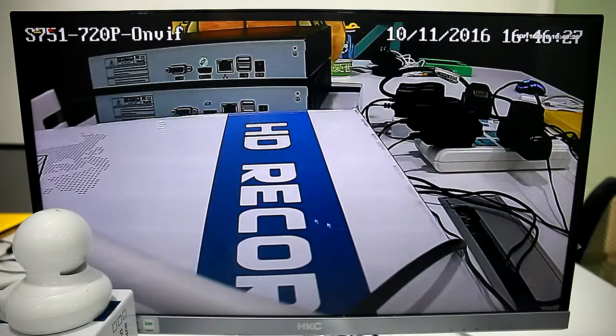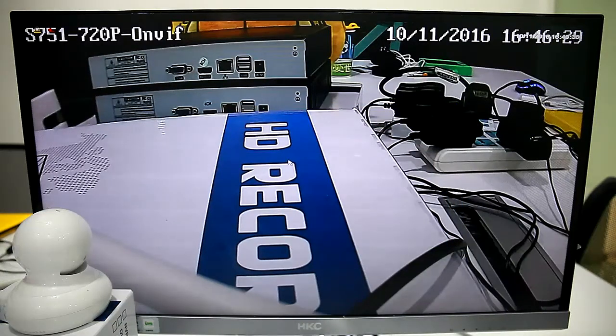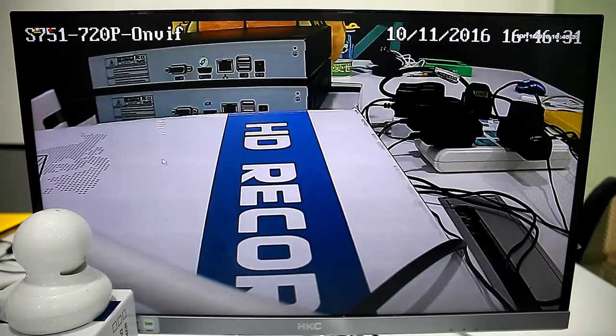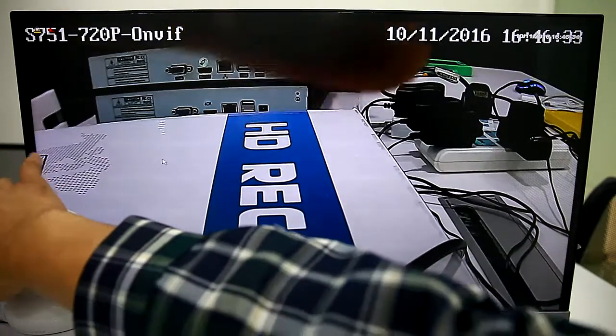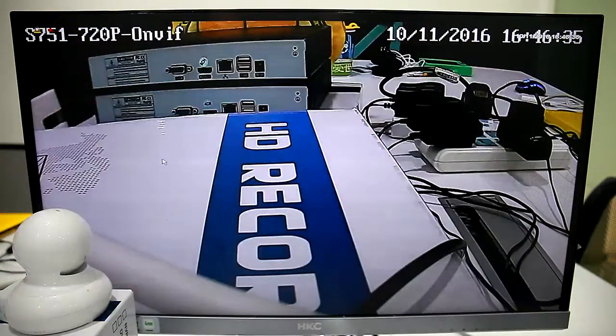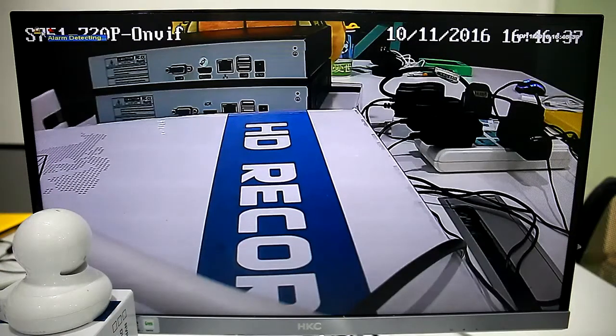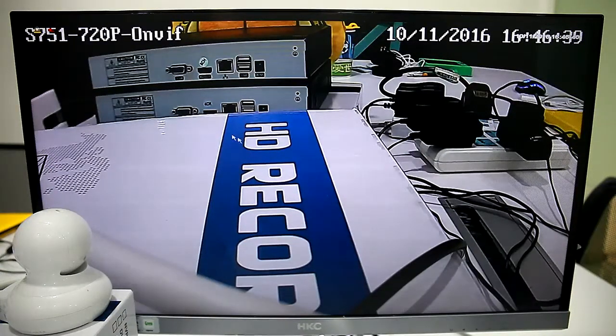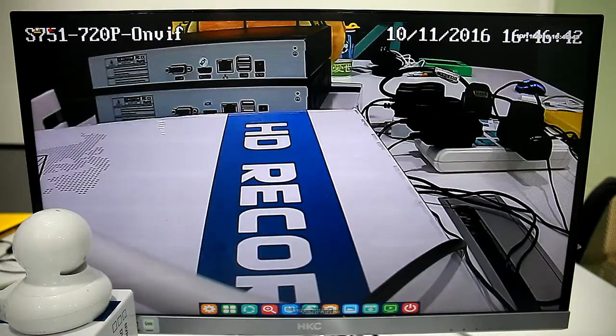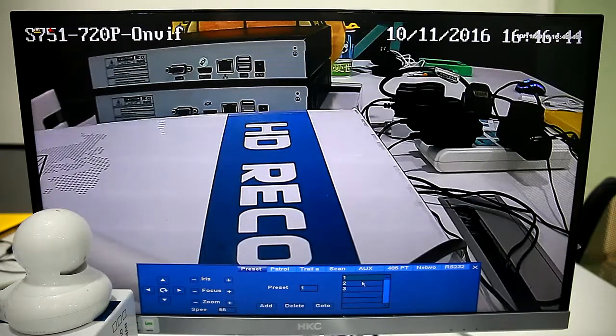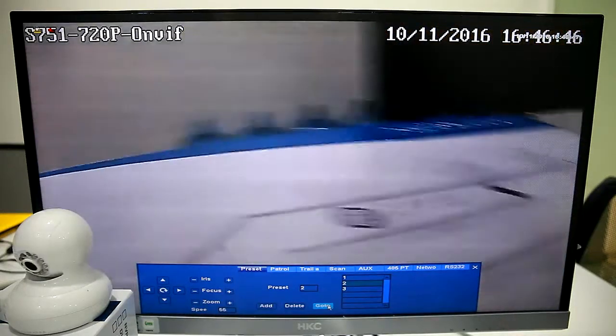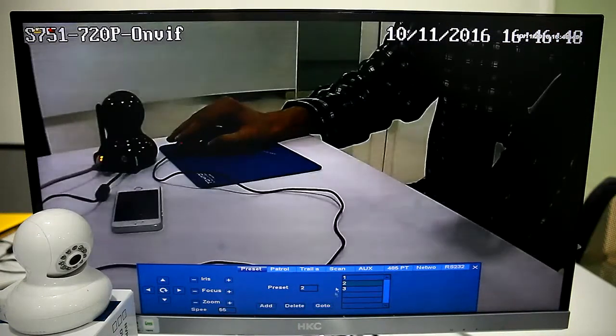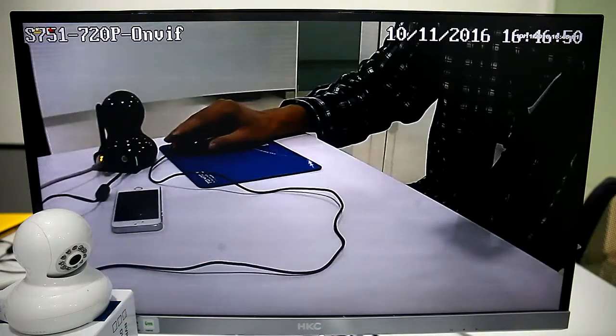We can see alarm output, turn on buzzer, and email alert. When we trigger the camera, it will not send alarm because system time has not arrived at our set time.